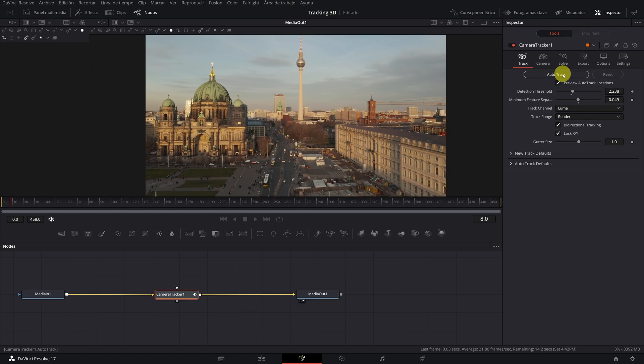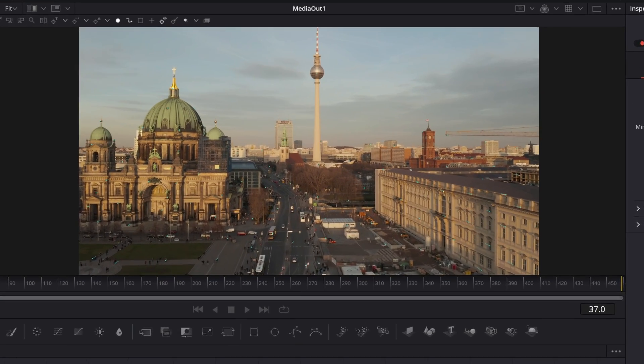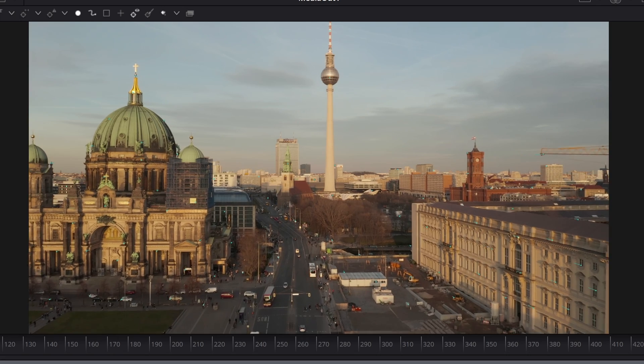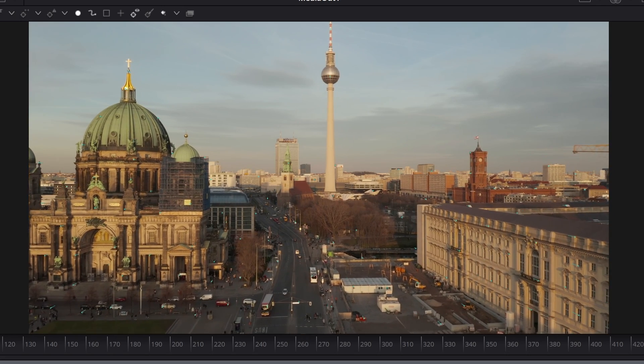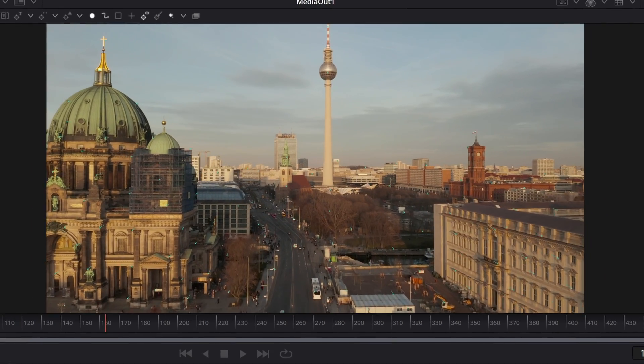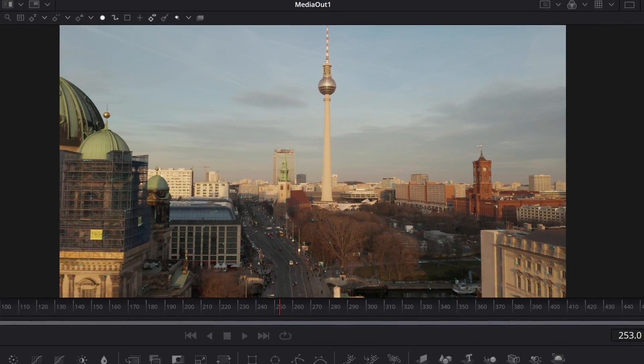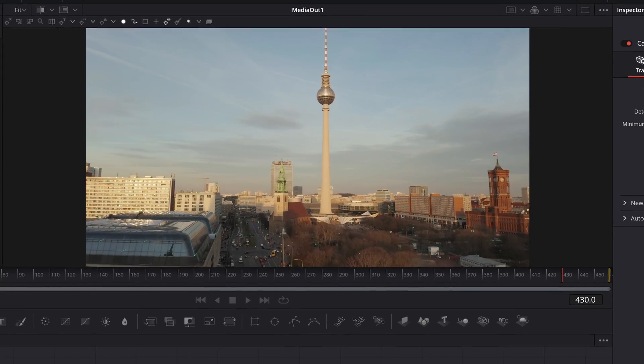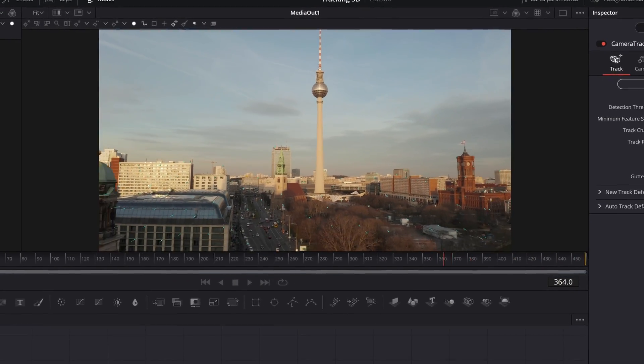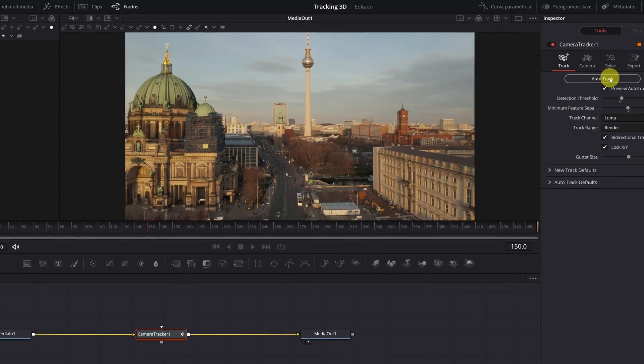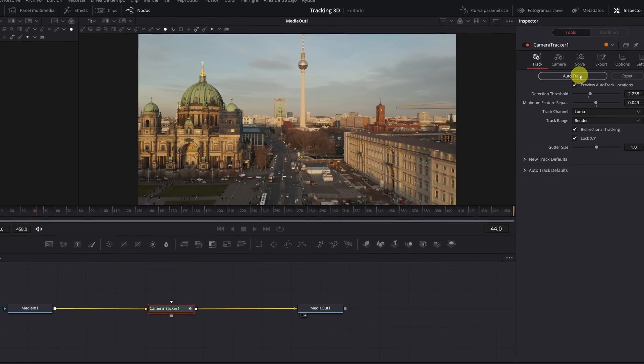Done this, we press the Auto Track button. Now DaVinci Resolve will begin to analyze all the movement of the video and do the tracking. The blue points that have appeared are tracking points. We wait for DaVinci Resolve to finish analyzing all the video.